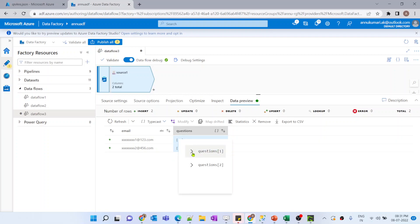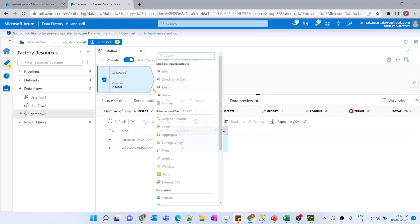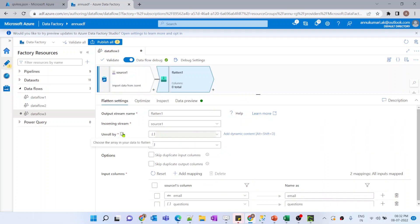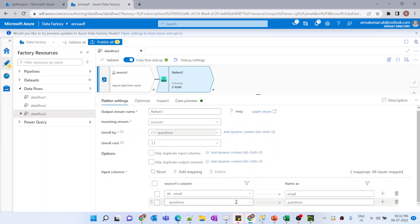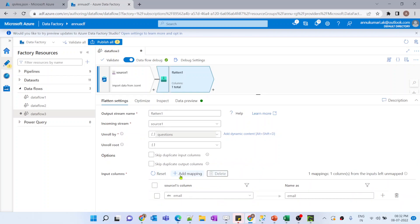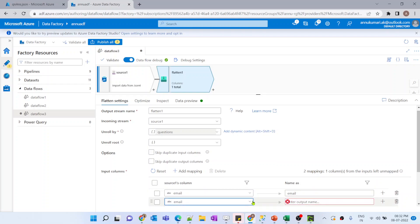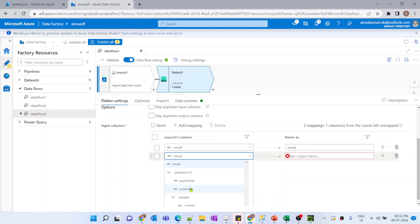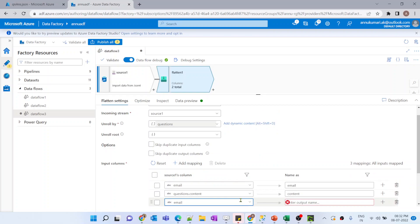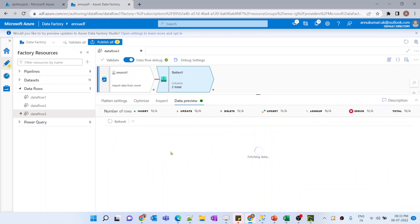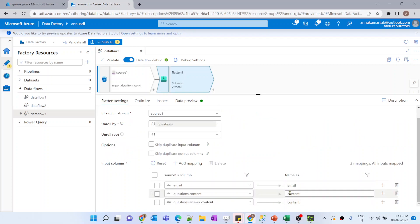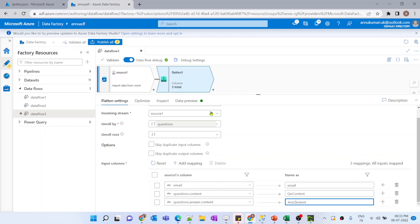The first thing we need to do is flatten this array to get individual property values. We can use the flatten transformation for that. We select the question array as the array to unroll, then add fixed mappings and select the properties we need: question content and answer content. The column name duplicate error is resolved by renaming them question_content and answer_content.